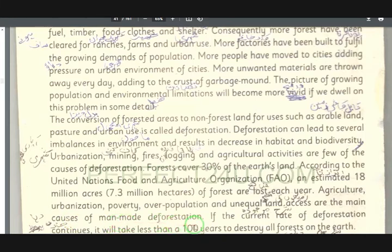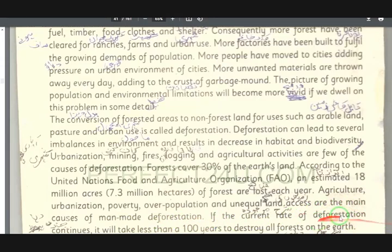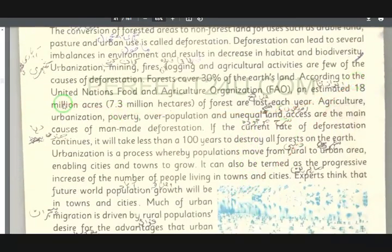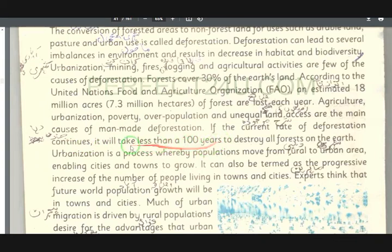The main cause is man-made deforestation (insan da taraf na da zangal katao). If the current rate of deforestation (maujuda sharha da zangal katkawalo) continues, it will take less than a hundred years (da ba da salu kalun na lag wa) to destroy all the world's forests (tol zangaluna anda ka).